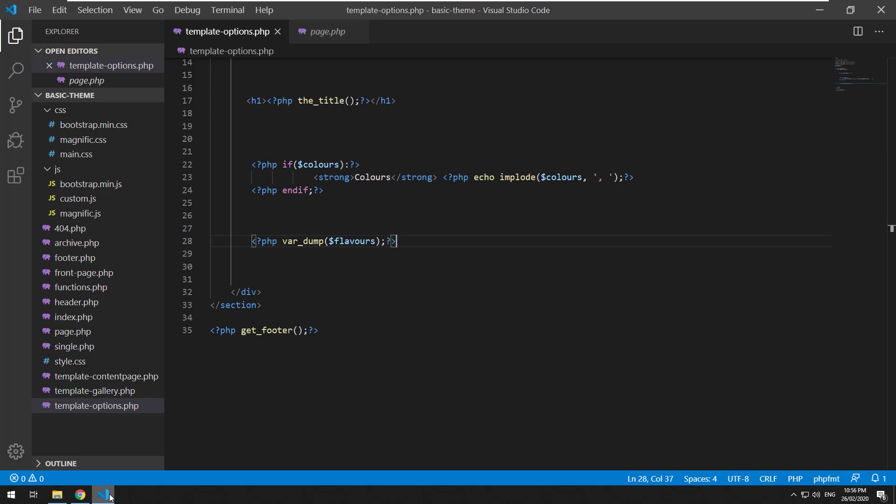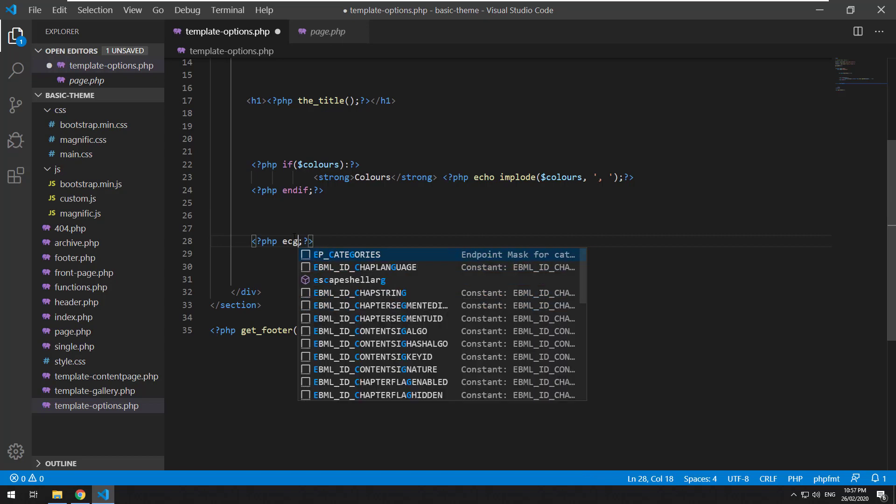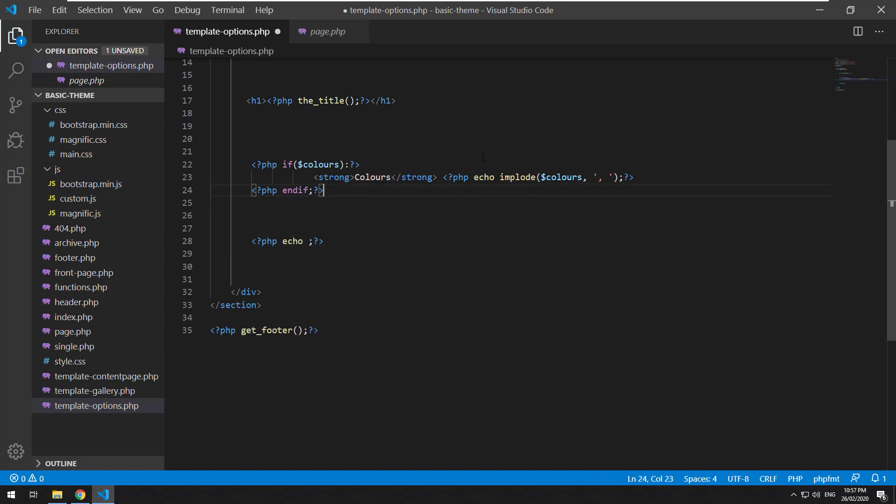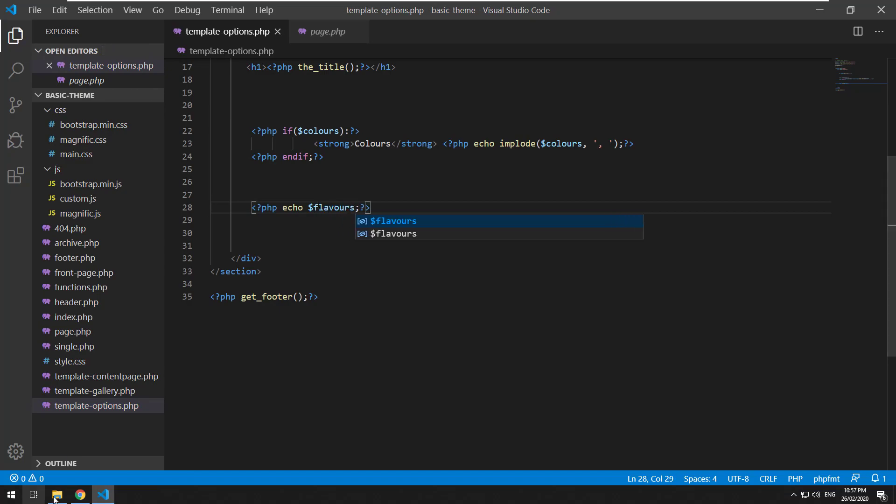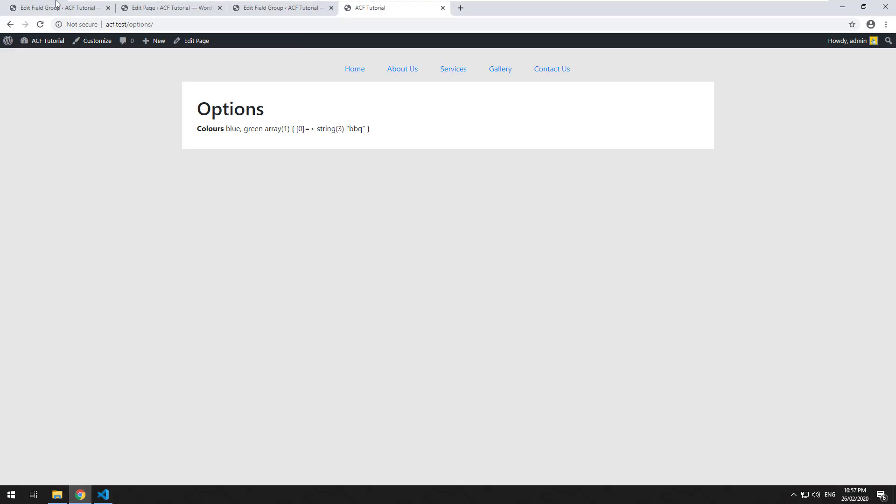Very similar to how the select field works. So if you do PHP echo flavors, it's not going to work because it is an array as you can see there.